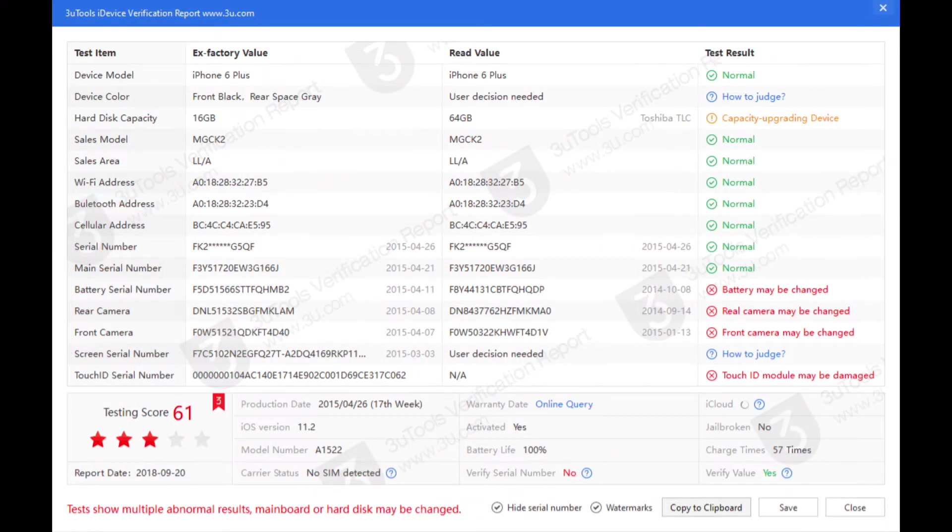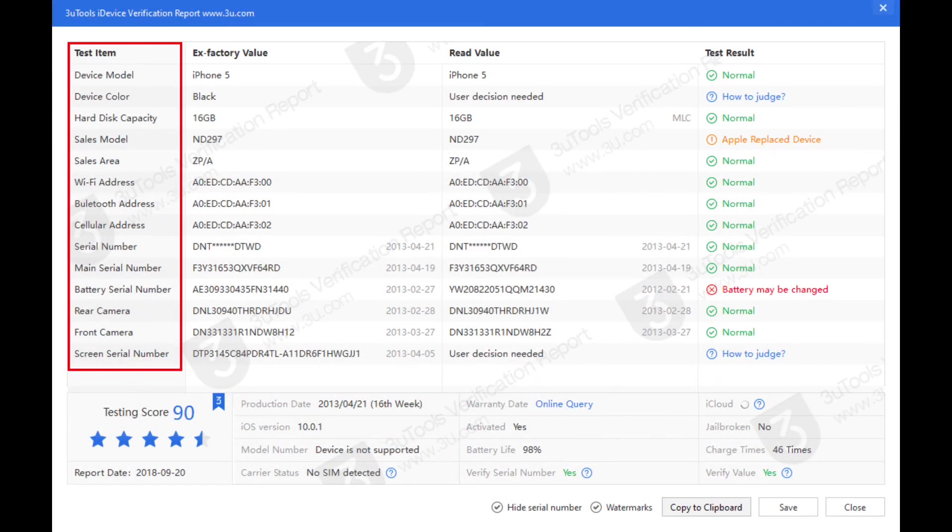So in this case, the storage capacity has unofficially been increased from 16 gigabytes to 64 gigabytes, and also many of the device components has been changed. Let's see another example. And in this case also, the app is suspicious about changing the battery.